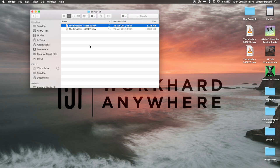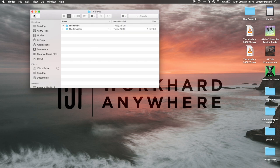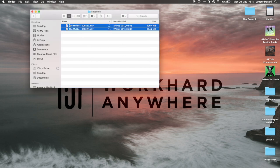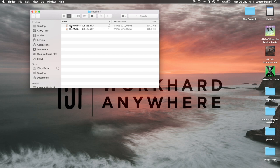It's going to be the same for The Middle too. We'll just put them in here and again it's the name of the show, then the season, then the episode. That's how you do TV shows.